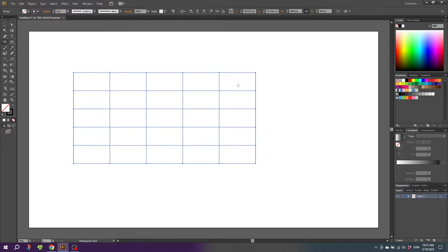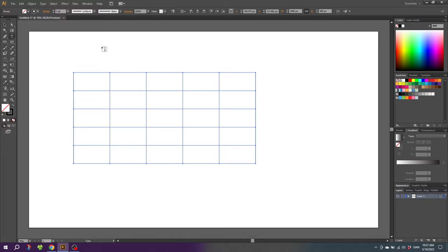In Illustrator, a table is basically just a graphical grid with text layered on top of it. So select the type tool, click once at a random place, and type in some placeholder text.